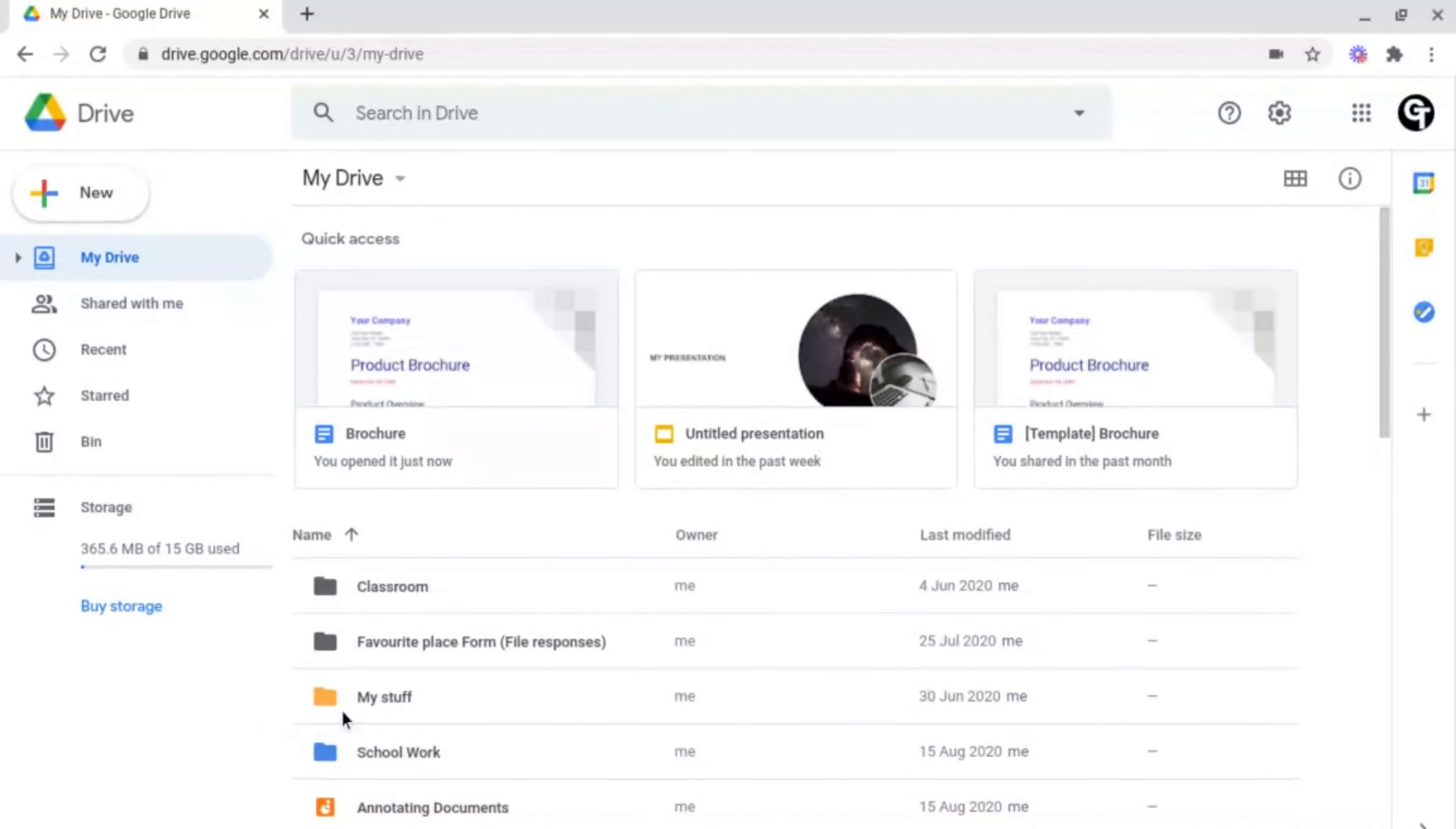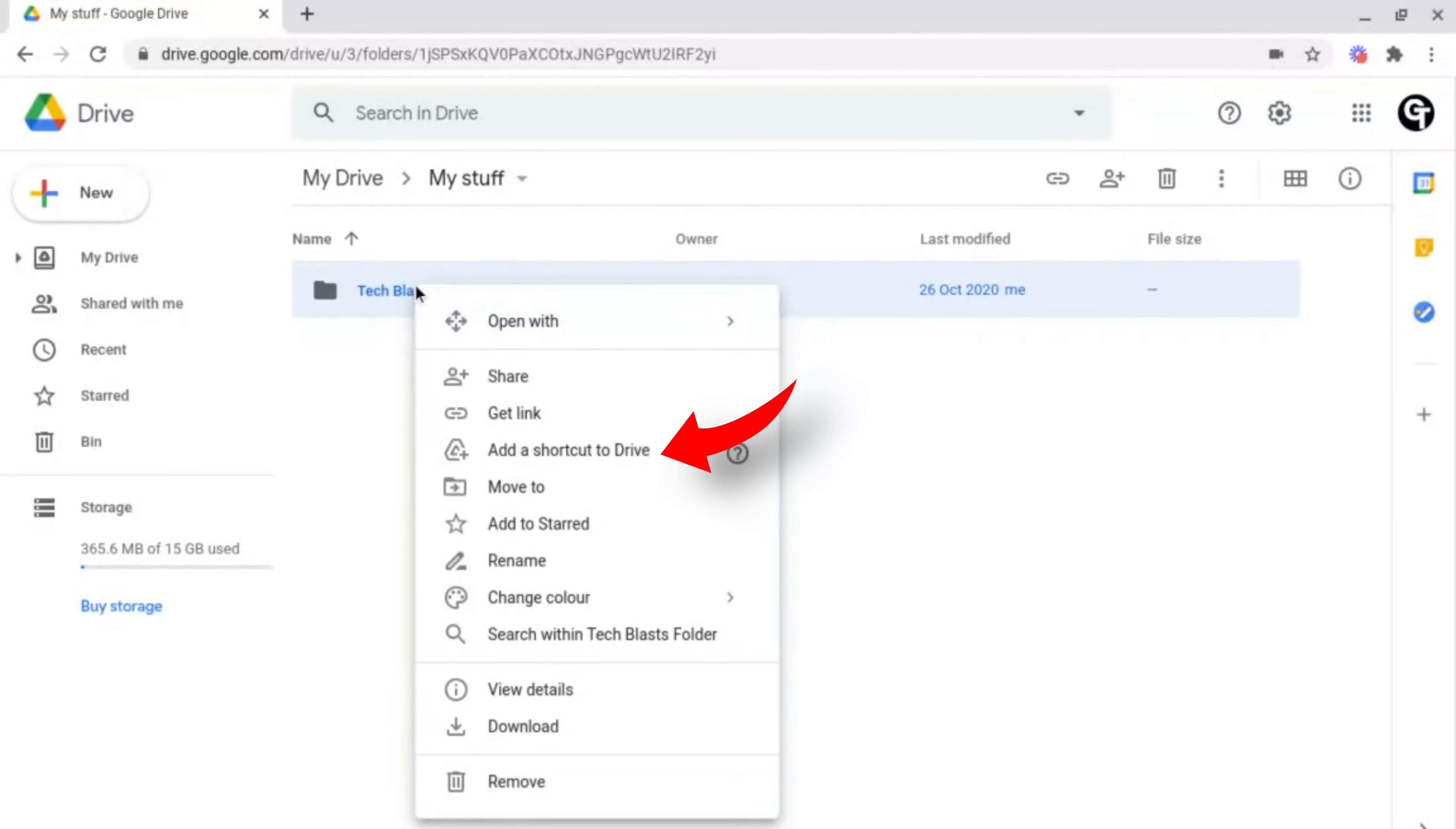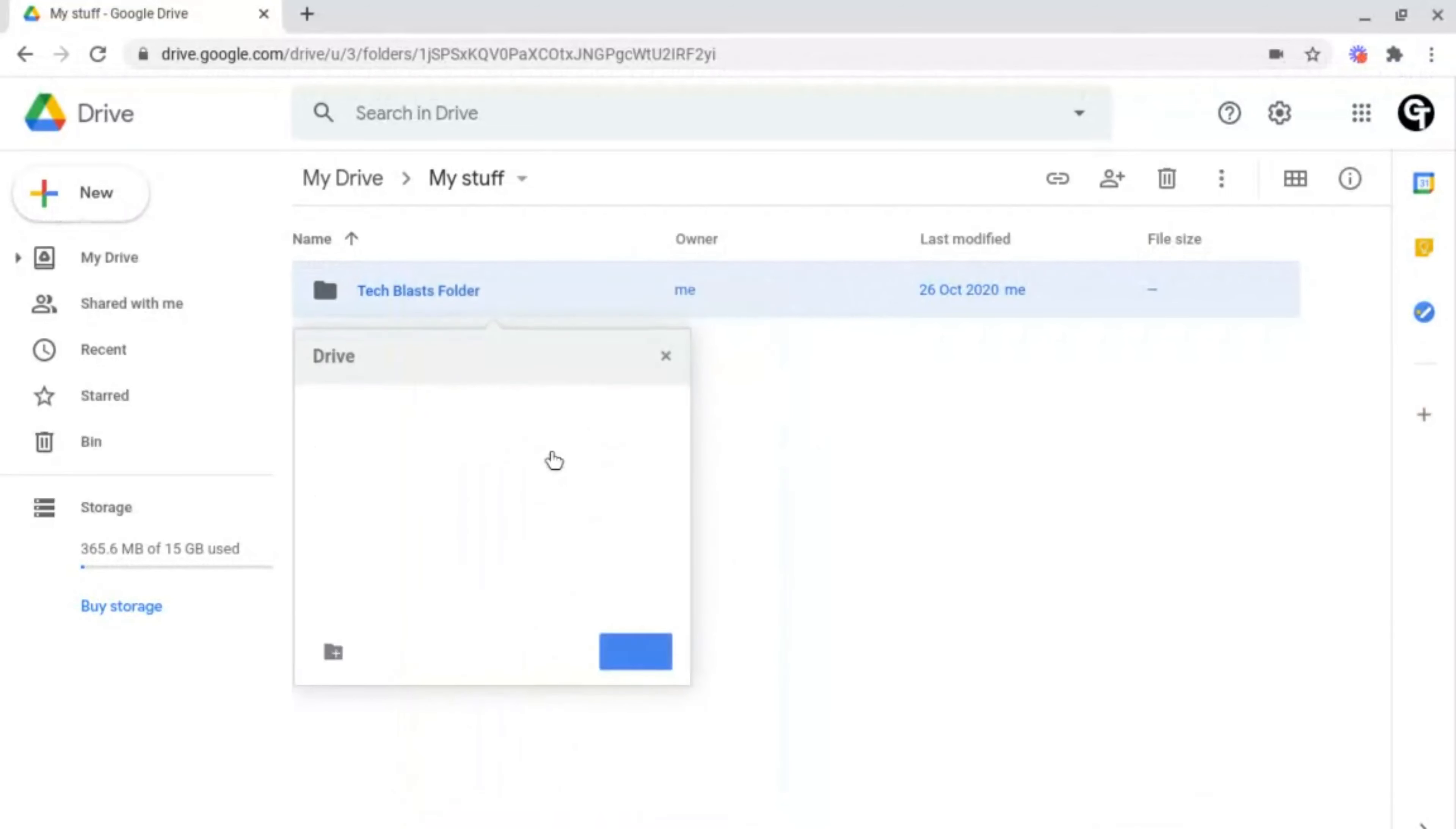To do this, find the folder that you want to create a shortcut for. For example, this one here. Then right-click and click on add a shortcut to drive.